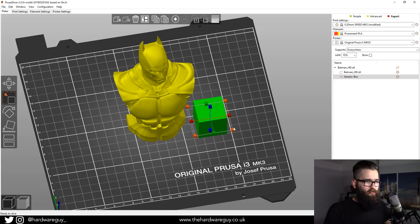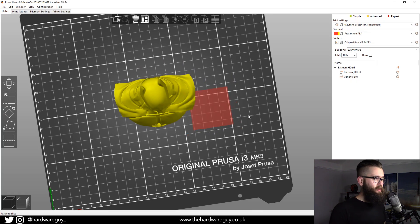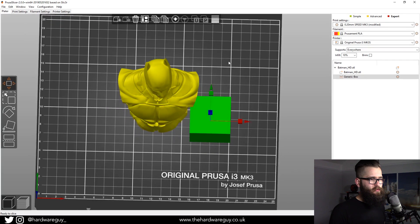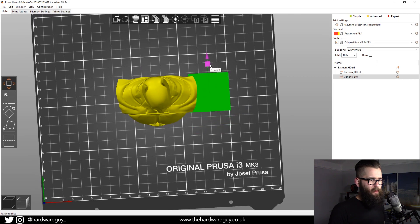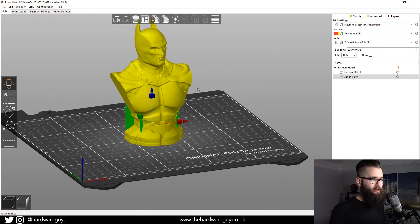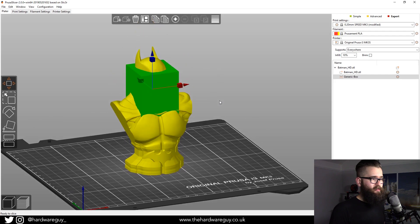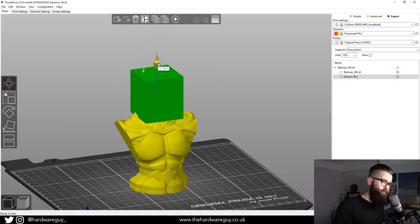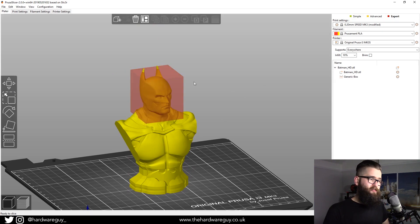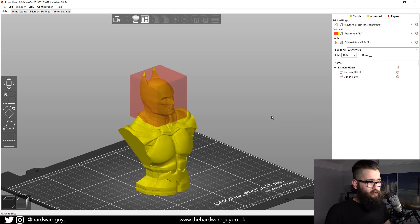We're going to do a uniform scale just so we've got a decent size to cover the head. Once you've done that, grab the Move tool and move it into the area where the head is. Scale it back, and you can see the object is going to cover the head. When you click off the object, you'll see it becomes a red box — that means it's a blocker. An enforcer will display as a green box, and a blocker will always be a red box.